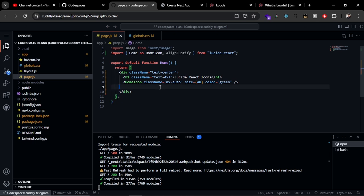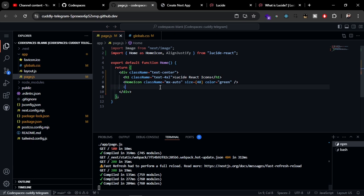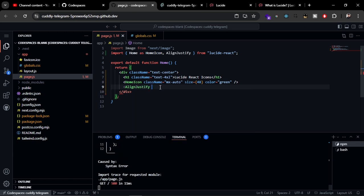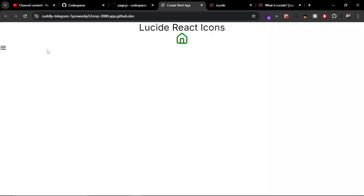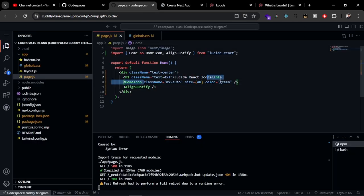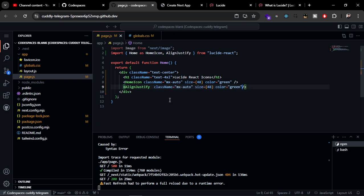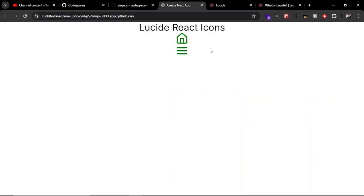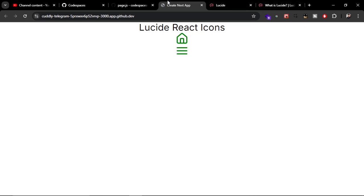Let's try to use it here. AlignJustify. Let's refresh the page. There you can see the icon is shown here. Now you can apply the same stylings from above to the new icon. Then it is going to be aligned center with the green color.